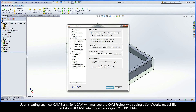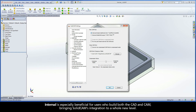Upon creating any new CAMPARTs, SOLIDCAM will manage the CAMPROJECT with a single SOLIDWORKS model file and store all CAM data inside the original .sld.prt file. Internal mode is especially beneficial for users who build both the CAD and CAM, bringing SOLIDCAM's integration to a whole new level.